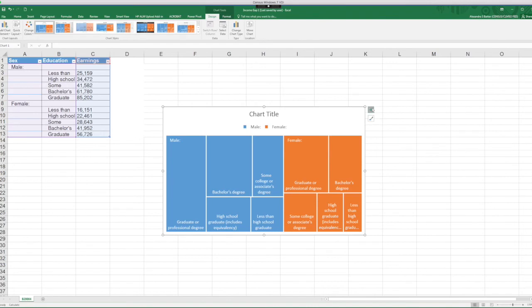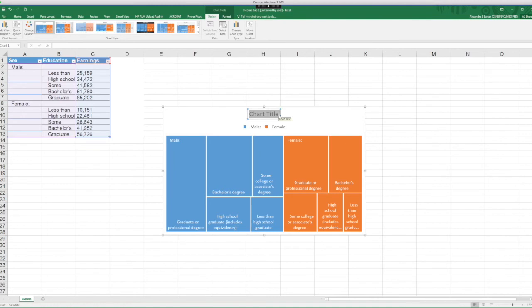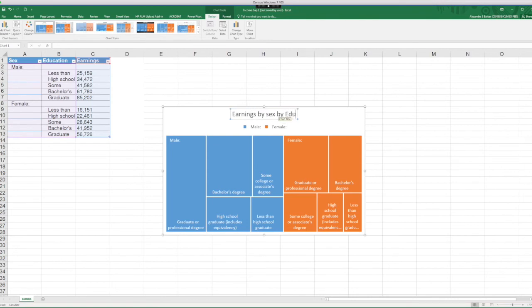You can see that the same options that are available for all the charts are available here. For instance, let me just change the title. Let me call it Earnings by Sex by Education.